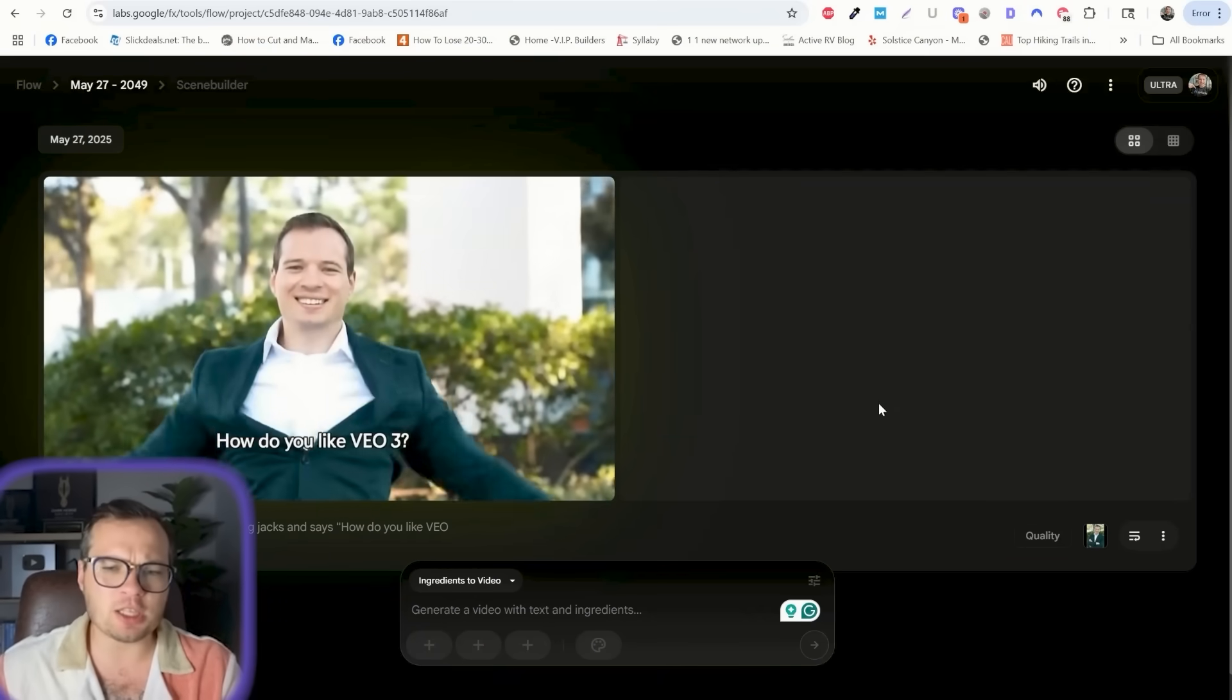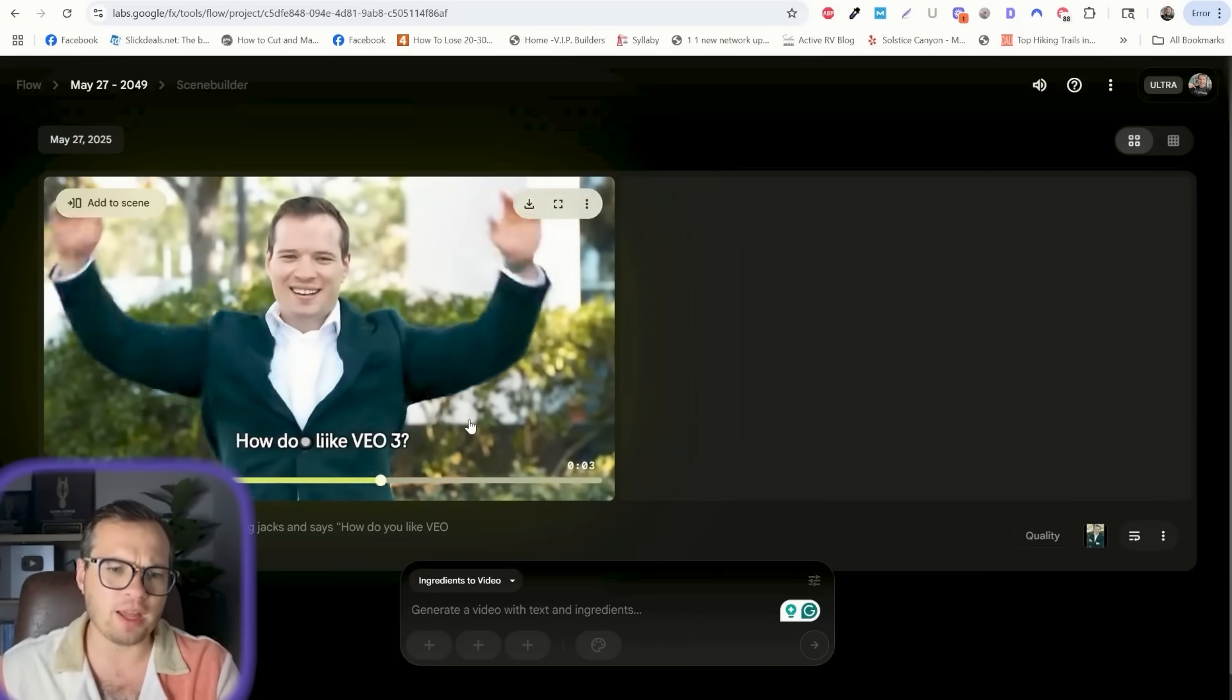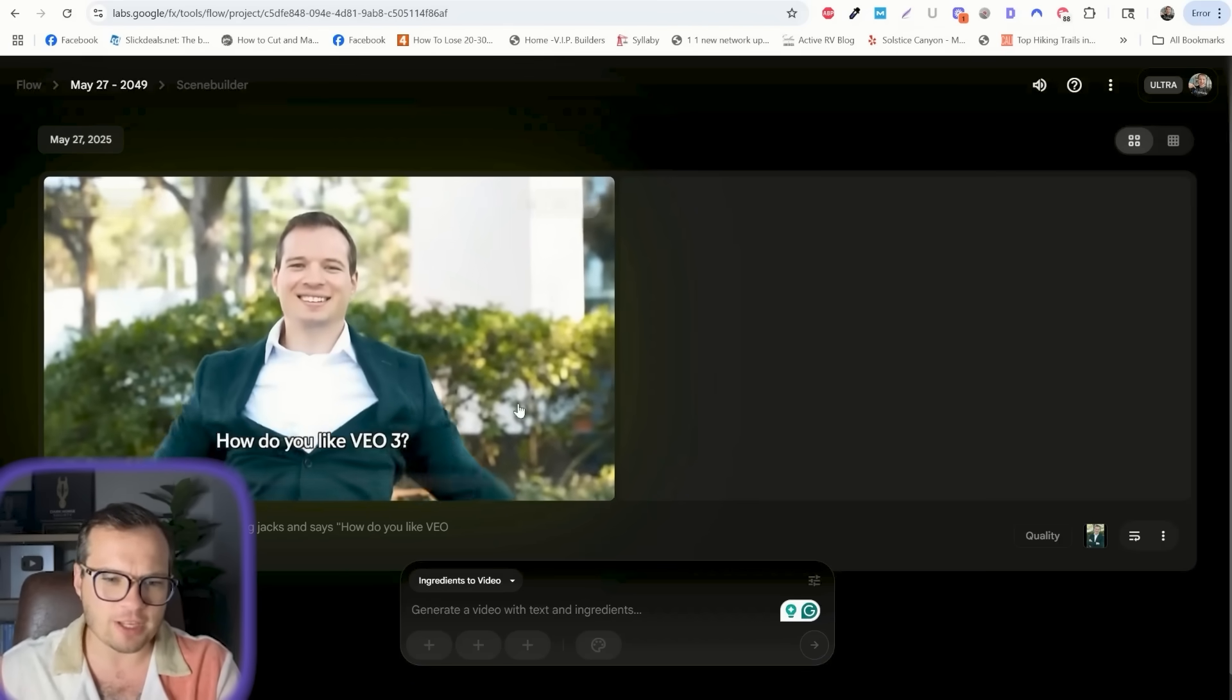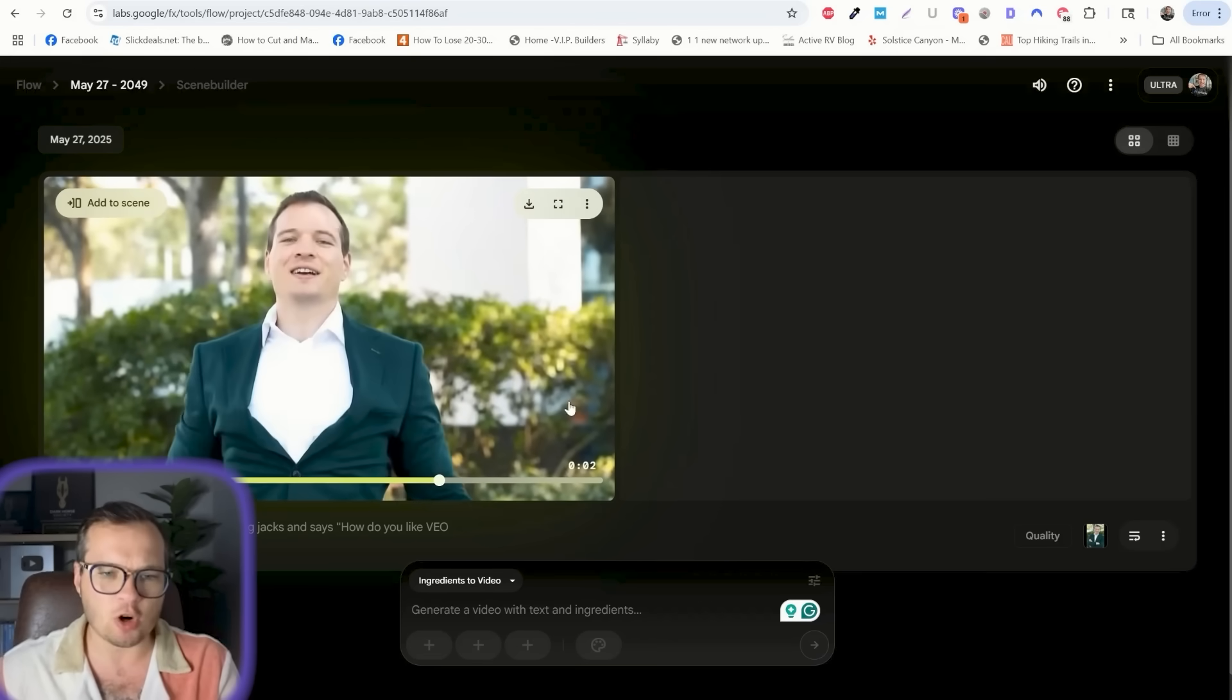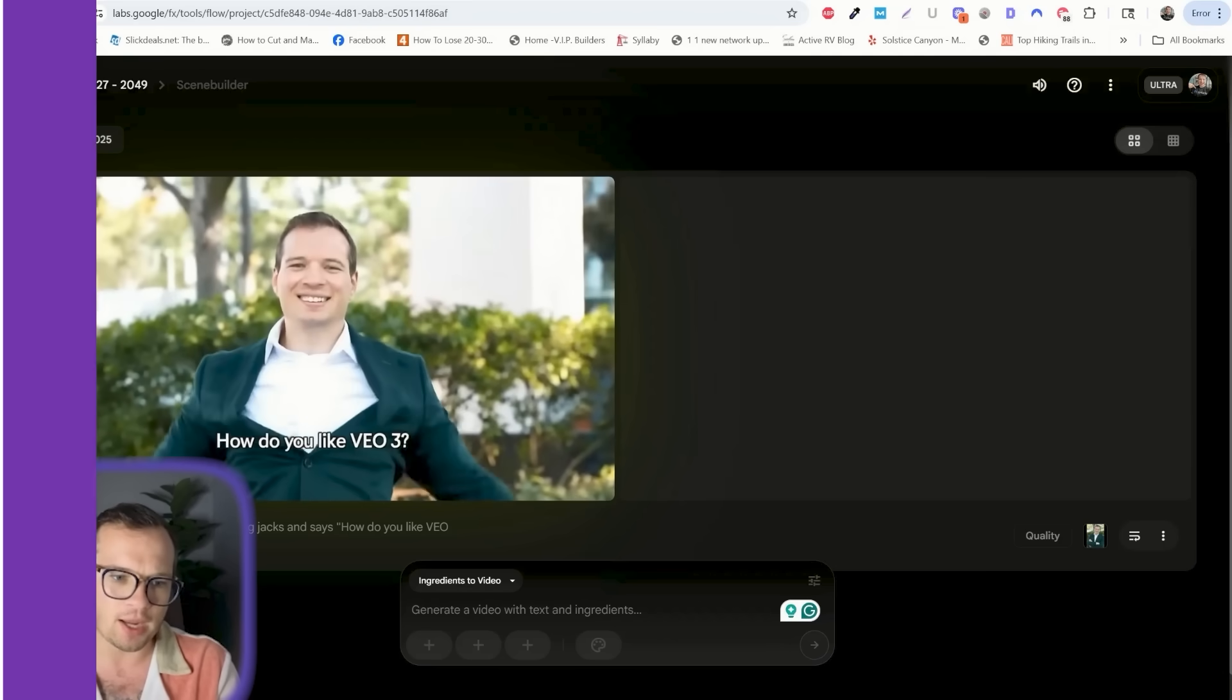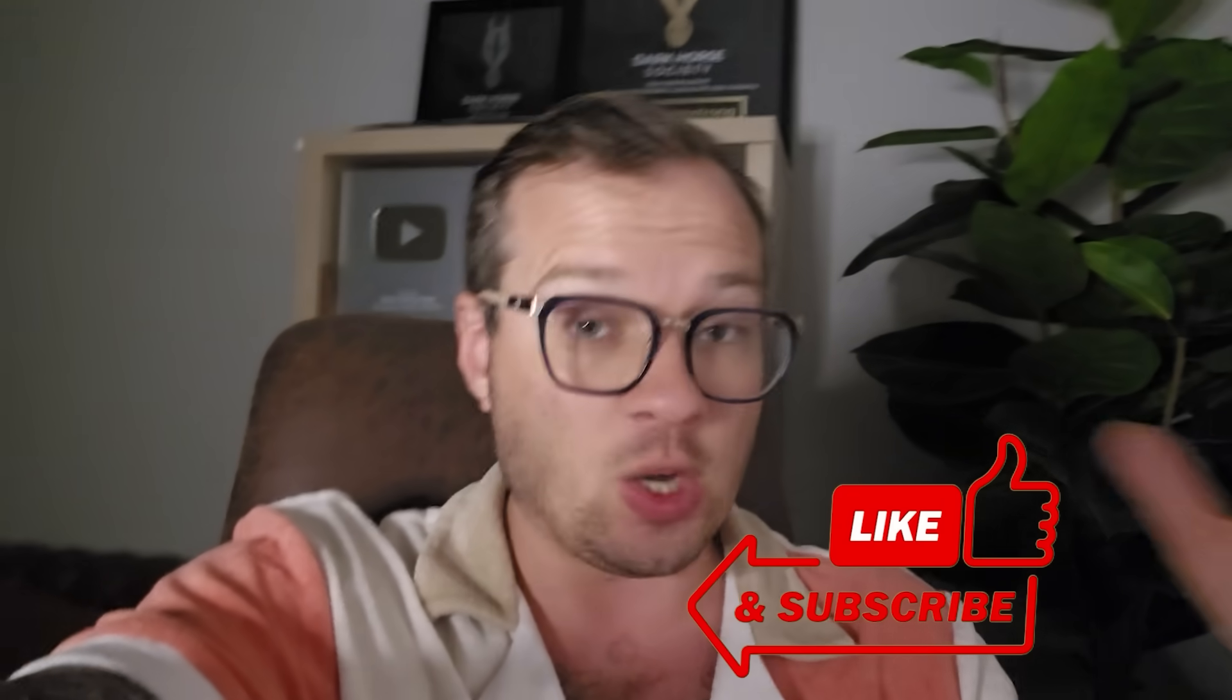Transparently, this does seem to be a recurring issue with VO3 and Flow that the audio just doesn't work for whatever reason. It kind of worked my face a little bit here, but it still did a pretty good job taking that image and turning it into a video regardless of the audio not working. Let me know in the comments below, what do you think of Flow and Google VO3?